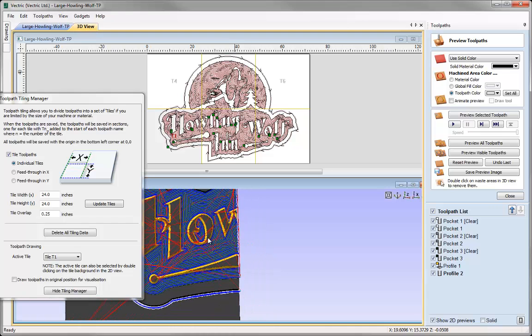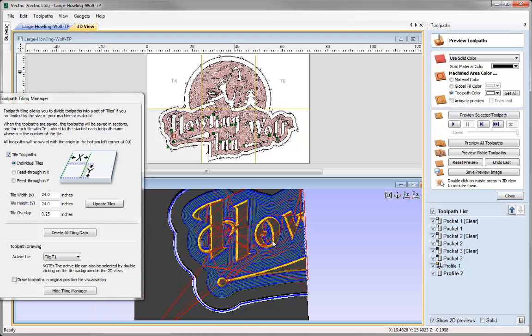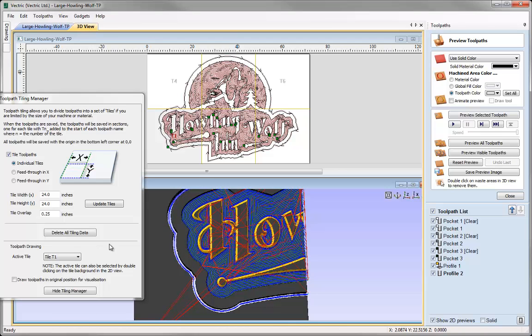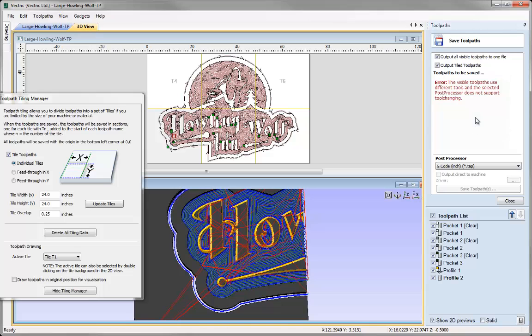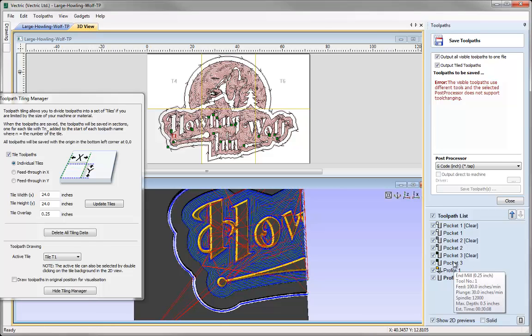Now we're happy with the way our tiles are looking, we can start thinking about saving out our toolpaths. Let's close the preview toolpath form and go into Save Toolpaths. You'll notice we have an option here that says Output Tile Toolpaths. Other than this, it works the same way as saving ordinary toolpaths. We're still going to get errors if we output all visible toolpaths to one file because we're using multiple tools.